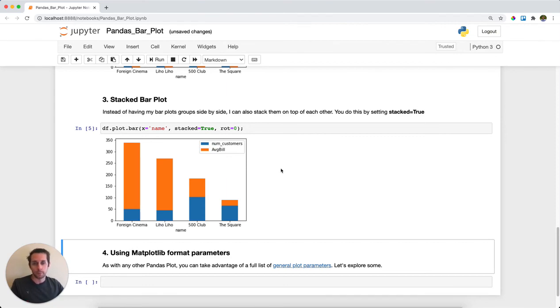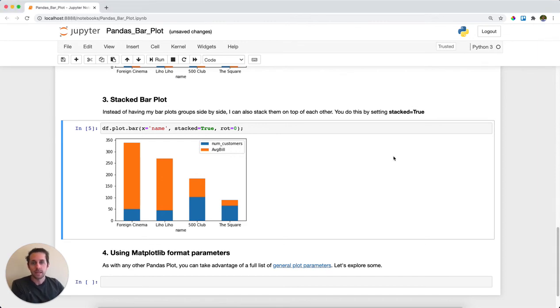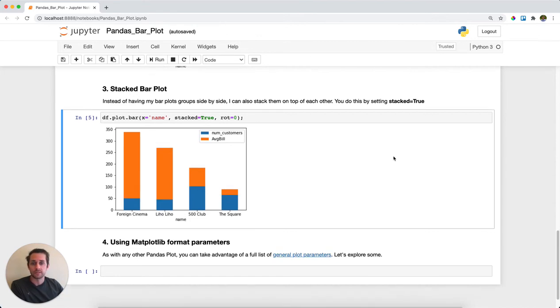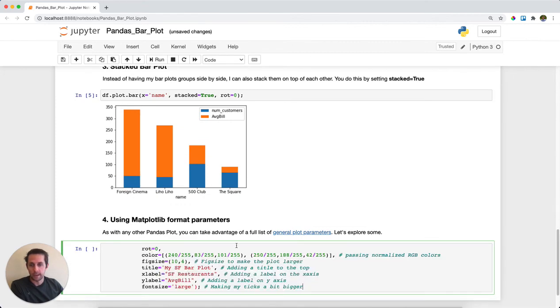Now the other thing that's cool about bar charts within pandas, and really just pandas plotting in general, is there are a ton of other parameters outside of the one specific to bar plots that you can pass. With the general pandas plotting functionality, you can do a ton of other parameters.